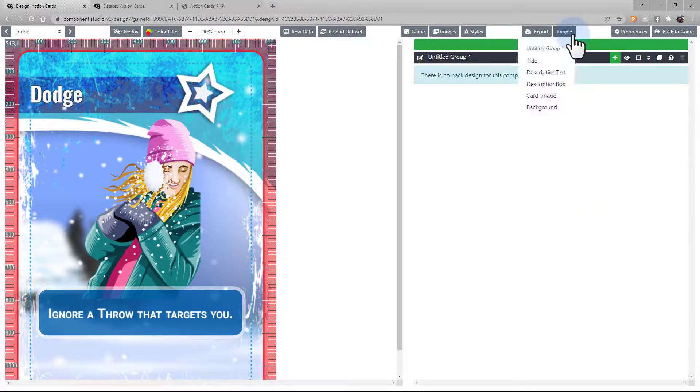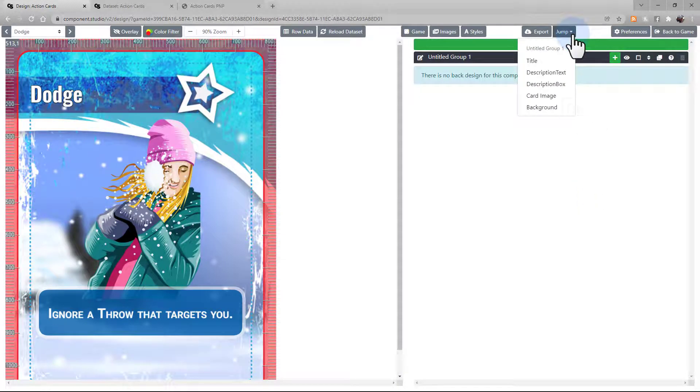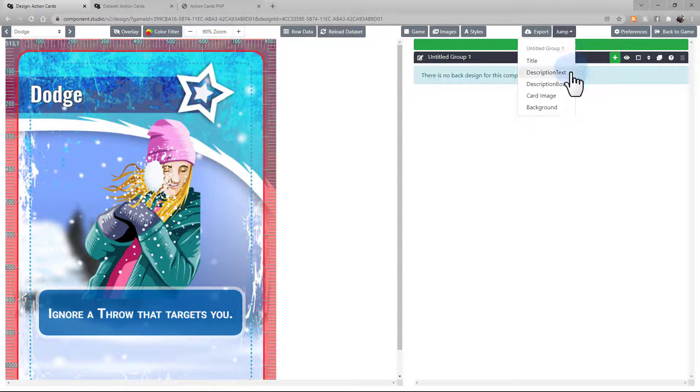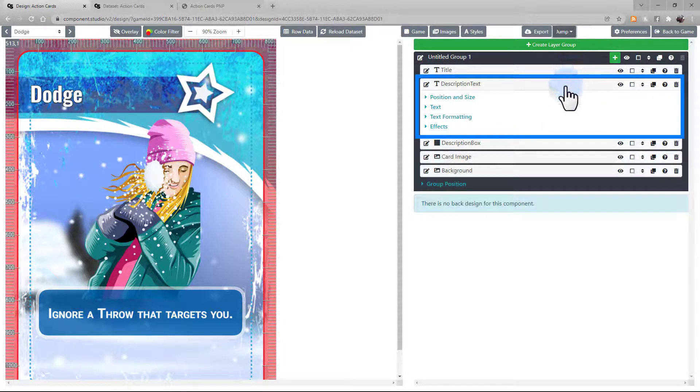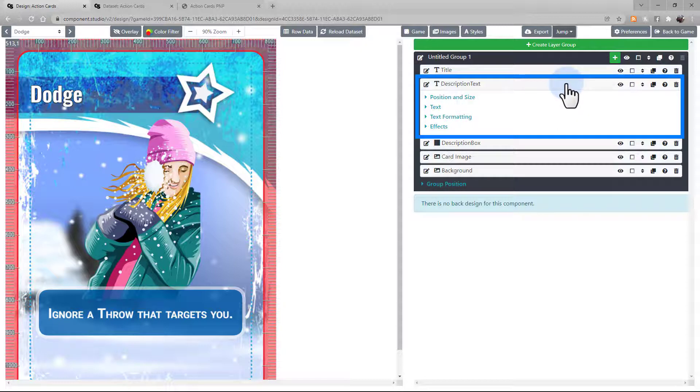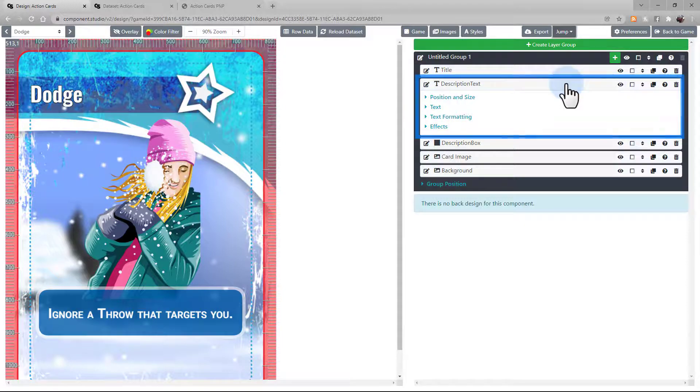Jump lets you navigate your design to whichever layer you select on. So, let's jump to the description text as an example. It brings us to the description text layer in the Designer. If you have a particularly complicated design, this can help you with navigation.